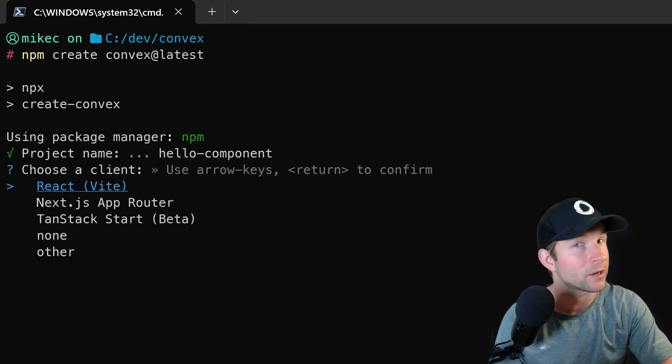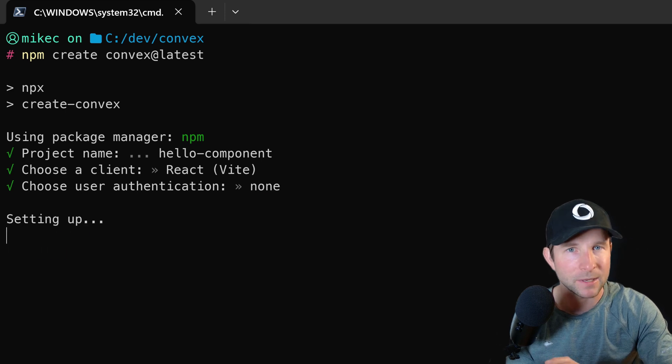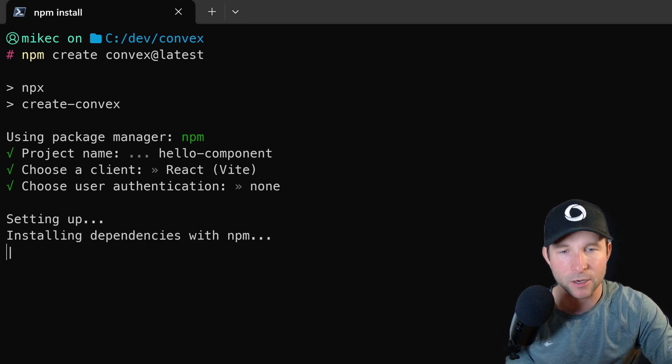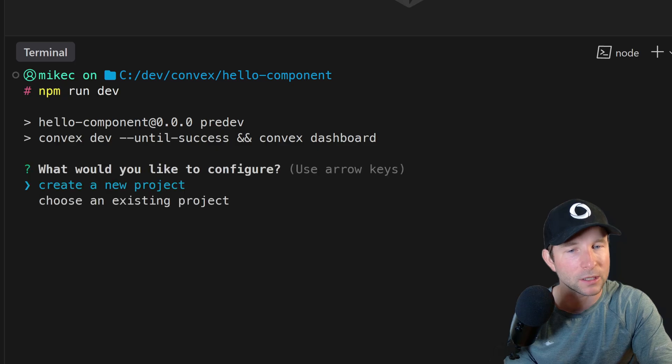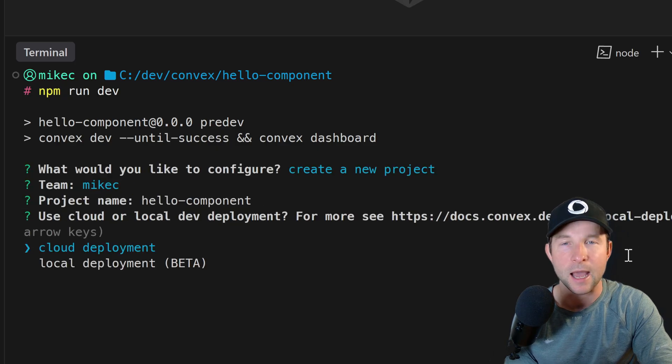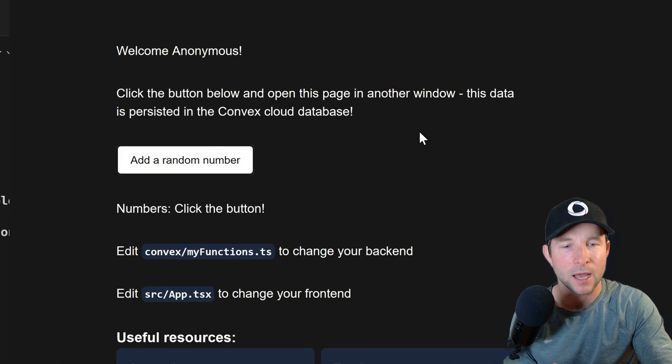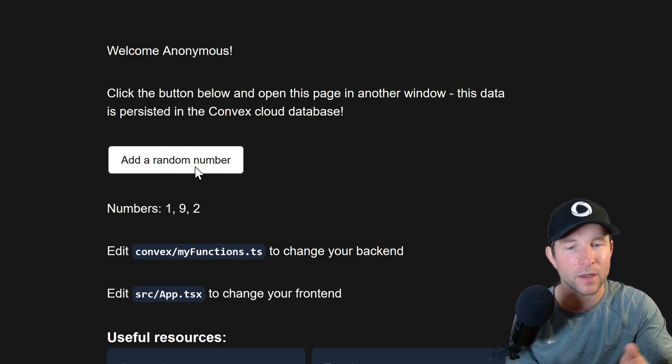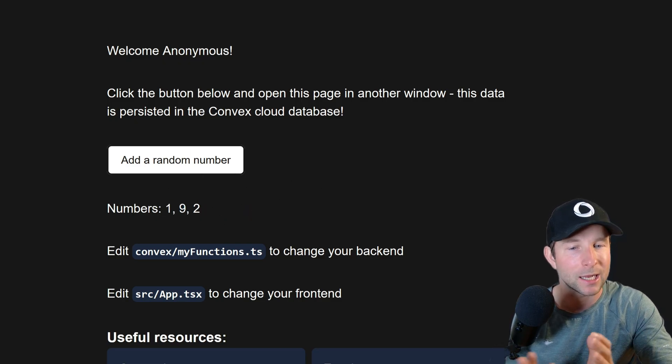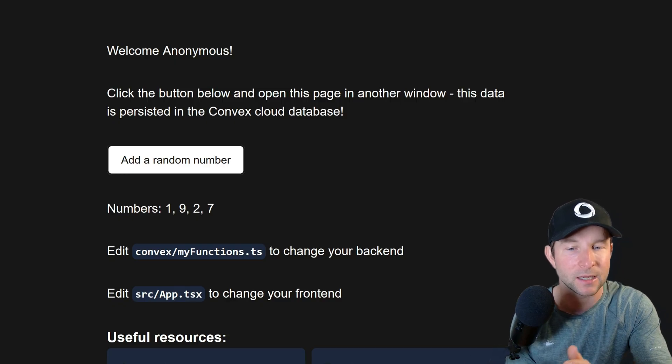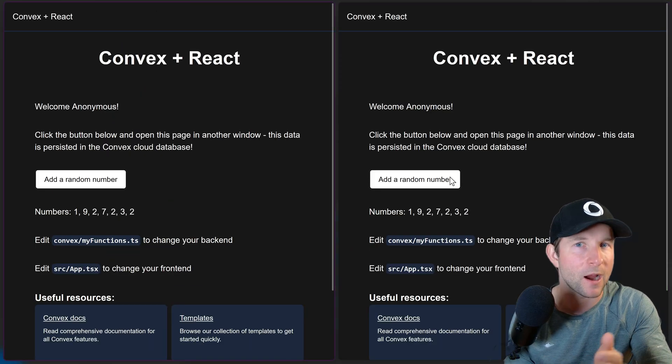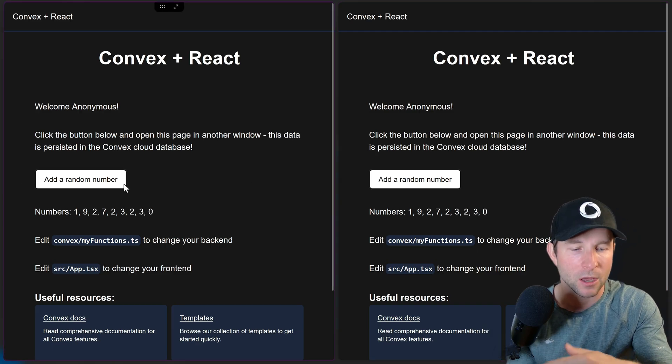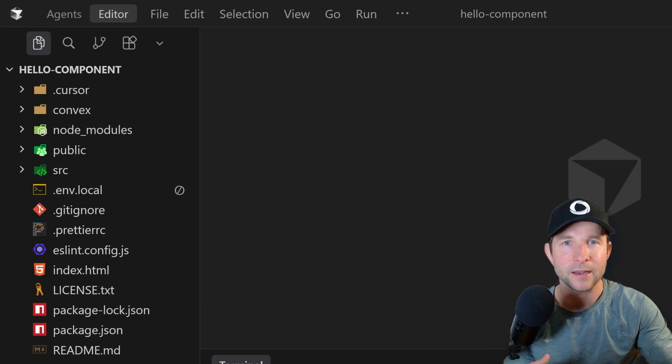Okay, so the first step is to start with a convex app. It doesn't matter what kind of app, I'm going to keep it simple and just go with Vite and no auth for now. Once you've got that installed, you can run npm run dev and whiz through the setup steps. And once you've done that, you should have a blank convex template where you can click this button, which pushes a random number into the database and then shows this list of numbers here. It should be very familiar to you if you've done any sort of convex from template project before.